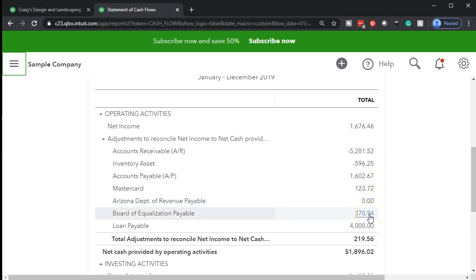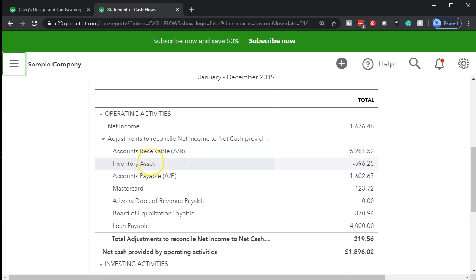This is a bit confusing because we said operating activities ties out to the income statement or profit and loss report on a cash method instead of accrual. But if you take a look at these accounts shown, they're all balance sheet accounts. You might wonder: why would I be dealing with accounts receivable and accounts payable when I'm trying to convert net income — an income statement account — from an accrual method to a cash method?